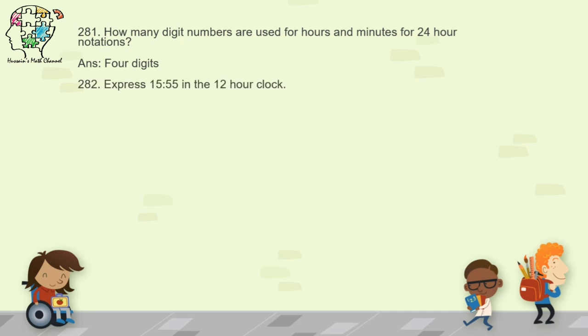Question 282: express 1555 in 12-hour clock. If the time in 24-hour clock is more than 12, subtract 12 and write PM. So 1555 minus 1200 gives 3:55 PM.